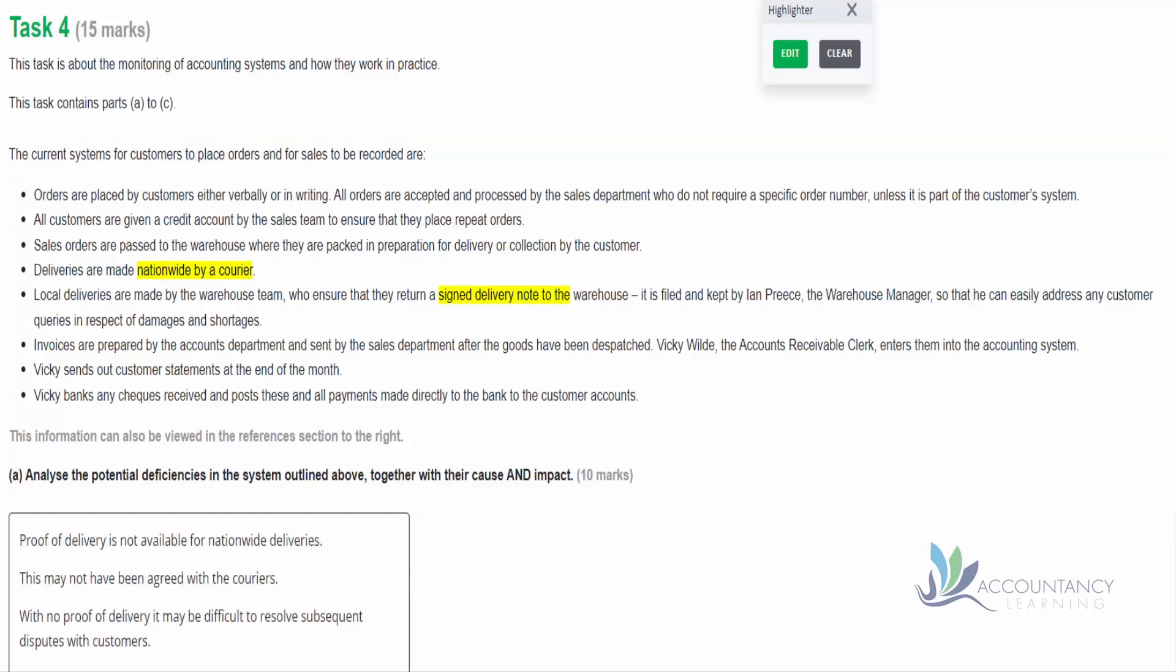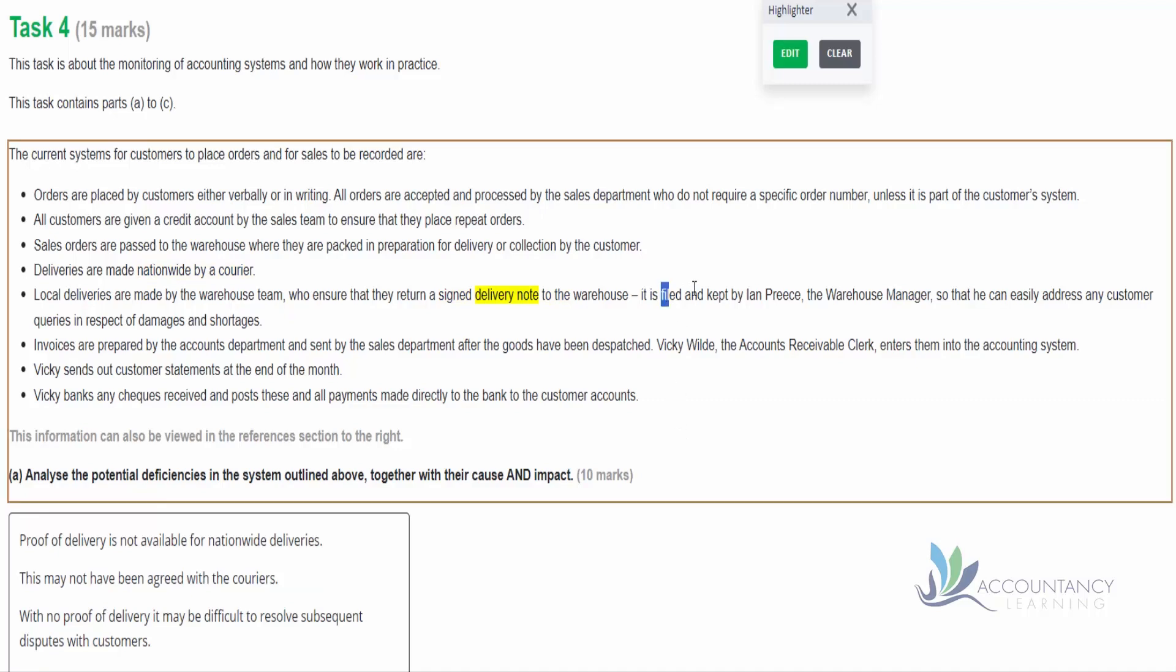So here's our answer: proof of delivery is not available for nationwide deliveries. And what's the cause? We need to speculate on this - we have no information about the cause in the text. So it could be that they just haven't agreed with the couriers that we want these delivery notes. And then the impact - with no proof of delivery, it may be difficult to resolve subsequent disputes with the customers. We may not be able to get paid because the customer may say 'well, we didn't get this' and we have no way to argue with them.